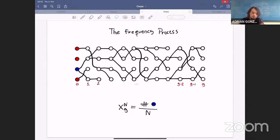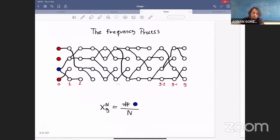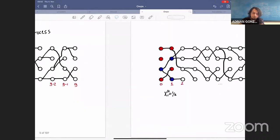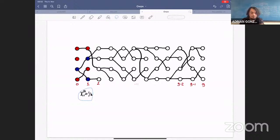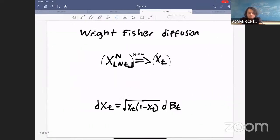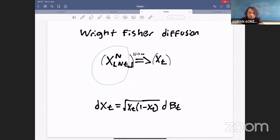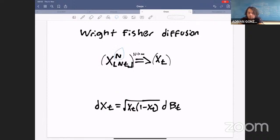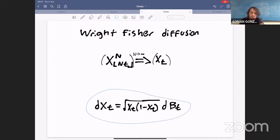Once you have this graph, you can embed processes inside it. The most natural ways are the forward process and the backward process. In the forward process, we put some colors at generation zero and let the colors propagate: each individual copies the type of its mother. We define a Markov chain which is the frequency of blue individuals across generations. In the right scaling, this converges to the Wright-Fisher diffusion, which is the solution of a stochastic differential equation.